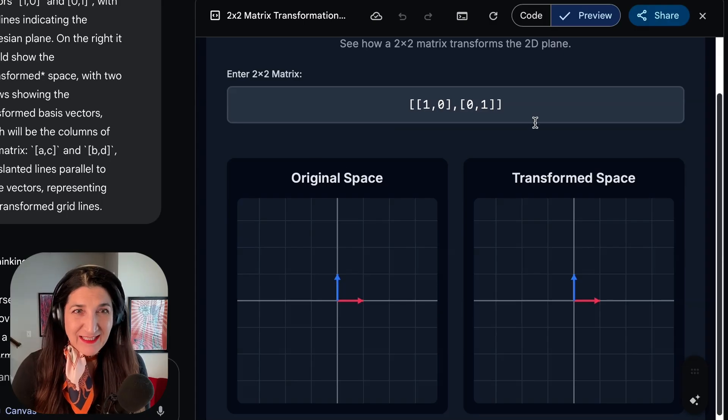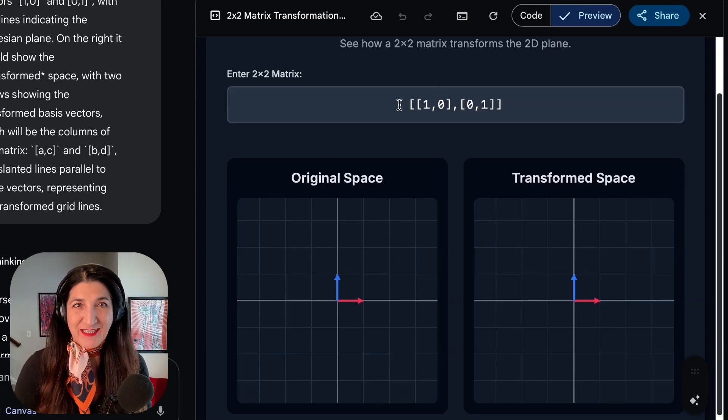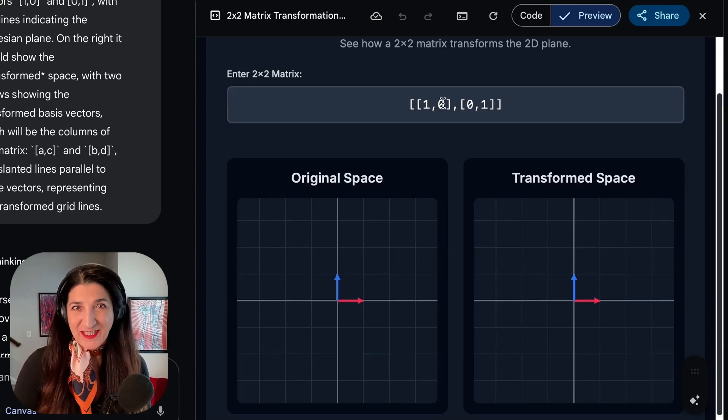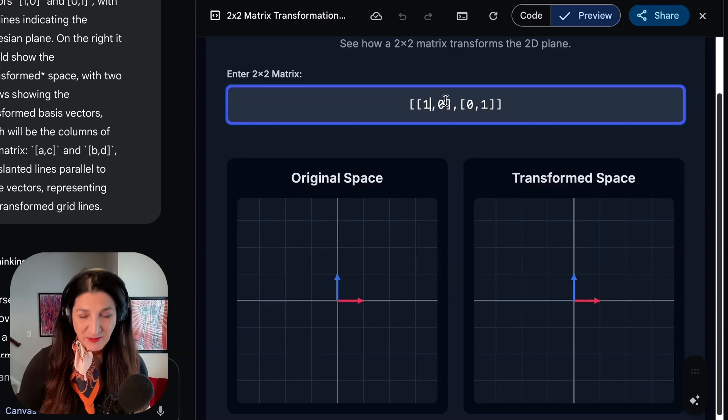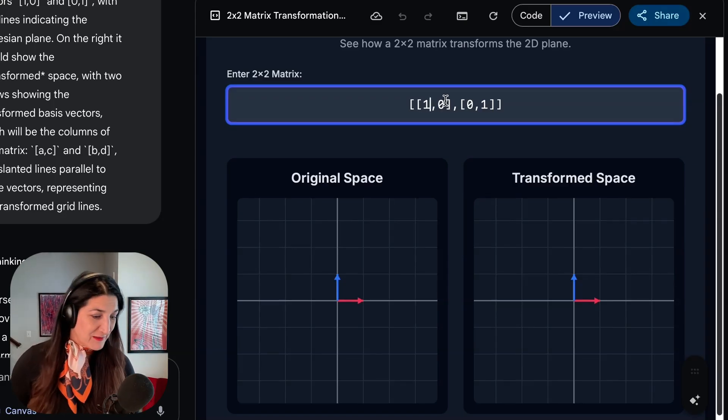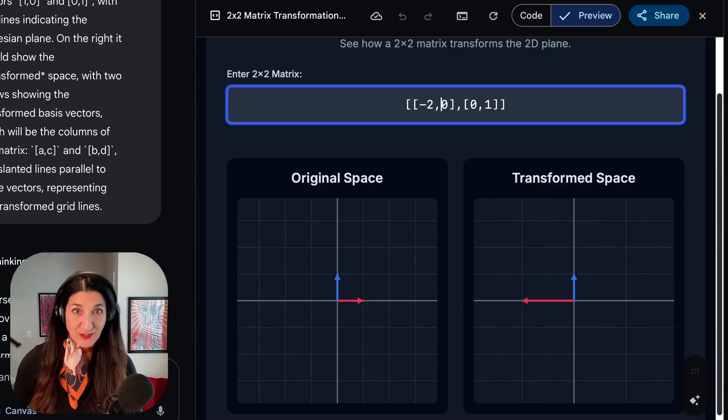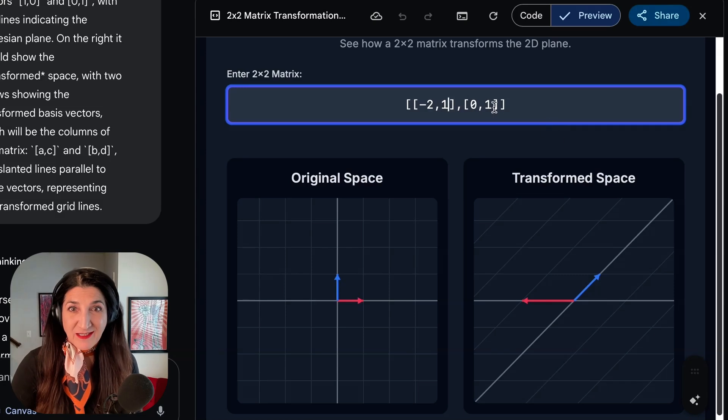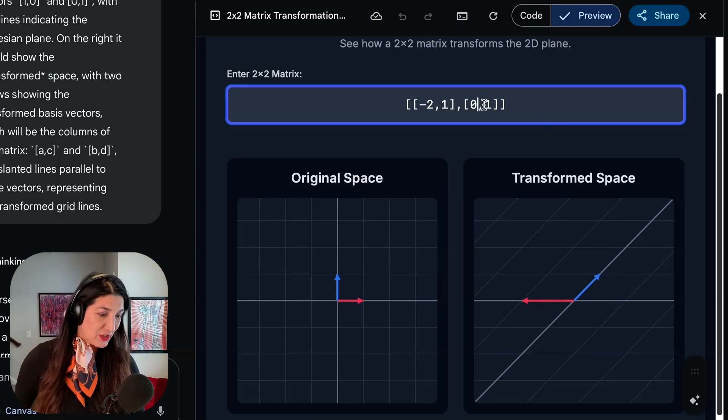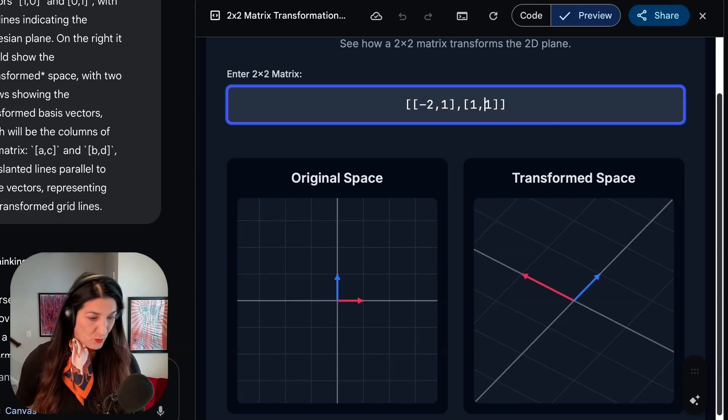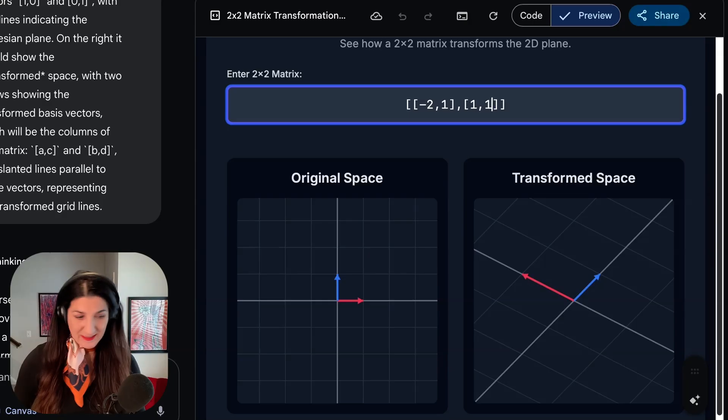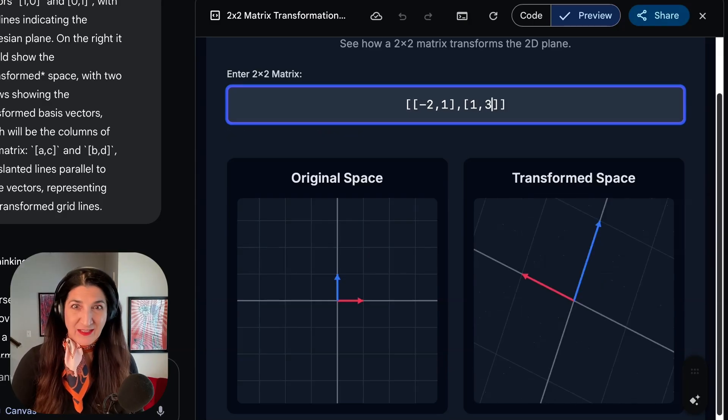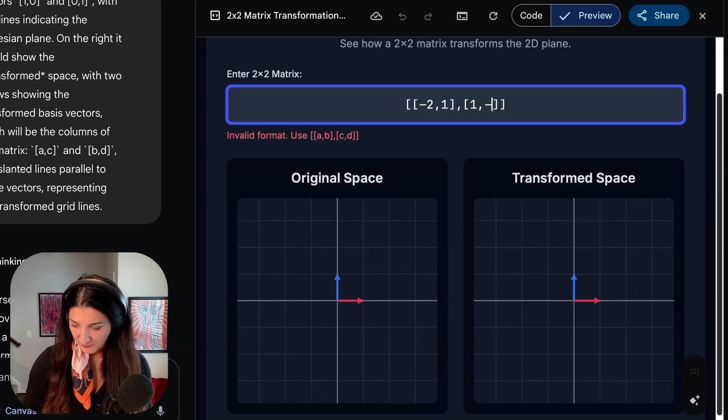Here I see in the preview mode of Canvas the starting point, which is the two basis vectors. So I'm going to change the first row of this matrix to say (-2, 1) and that immediately changes the transformed space. I'm going to change the second vector to (1, -3). And here you see the transformed space in this case.